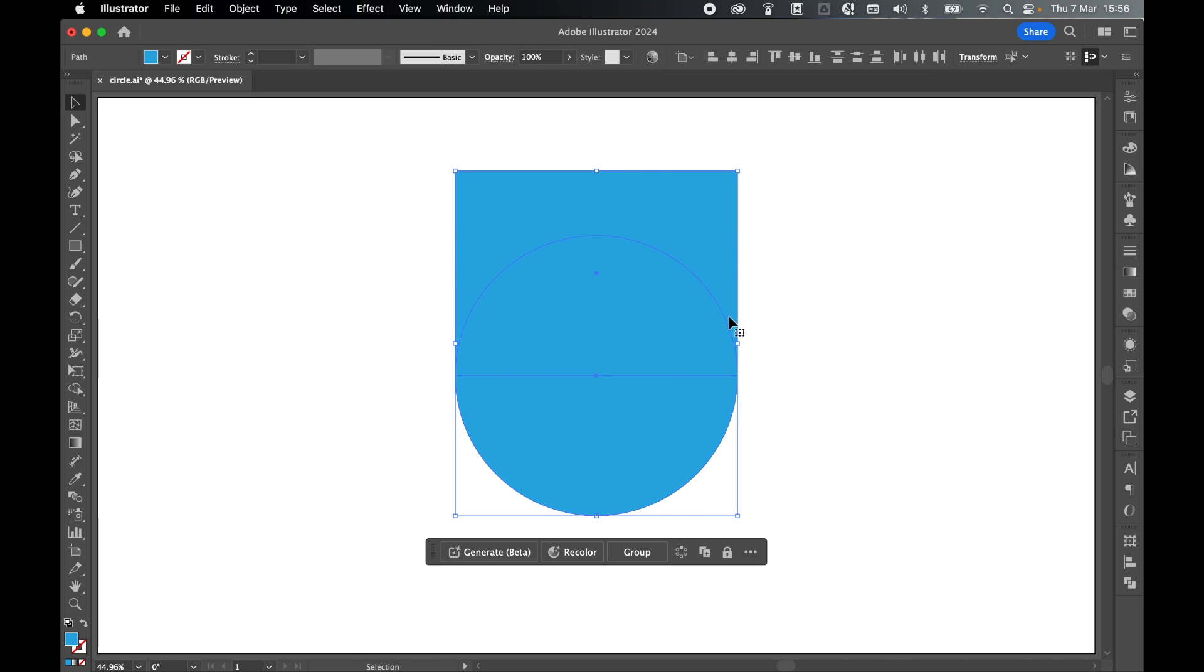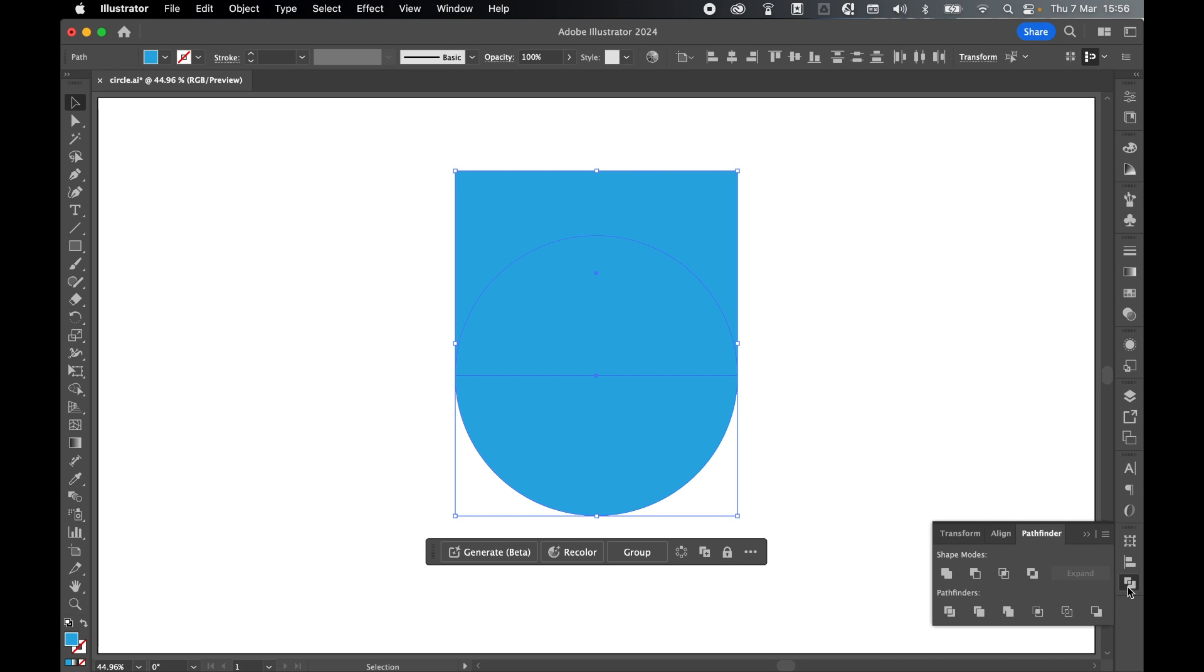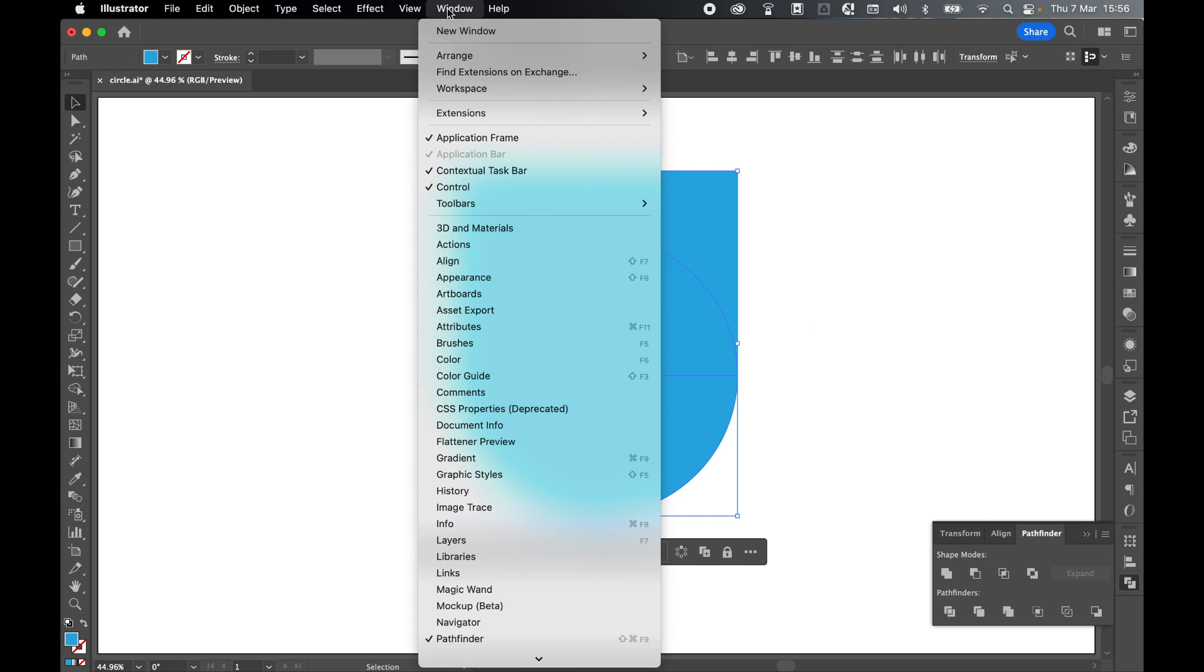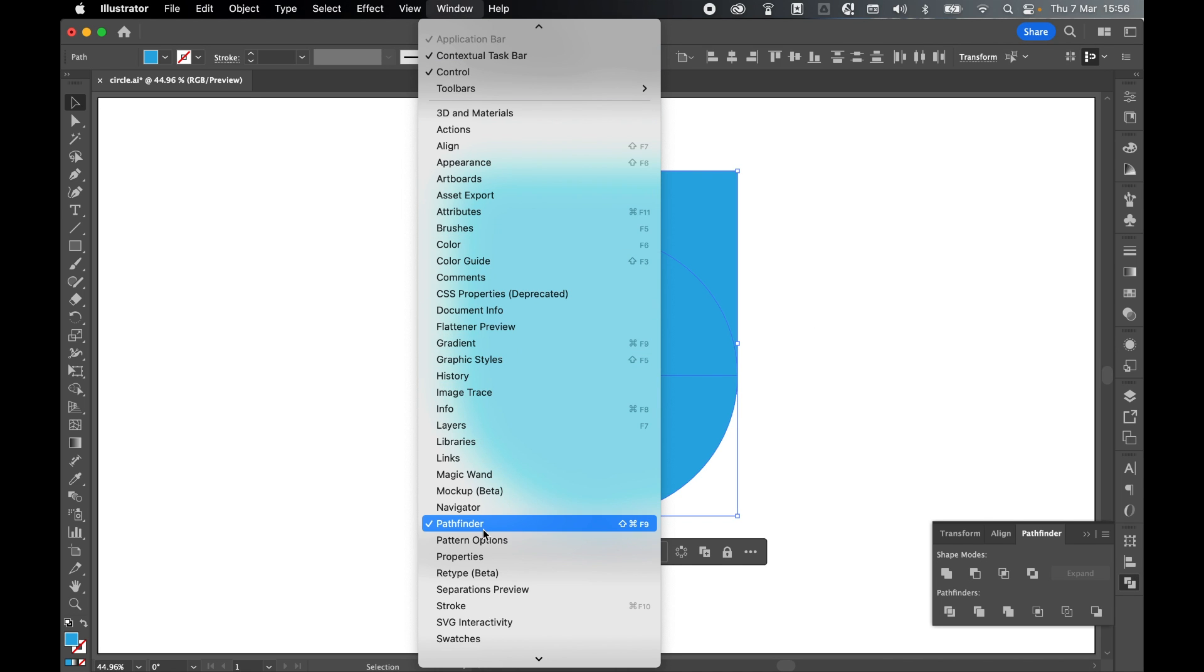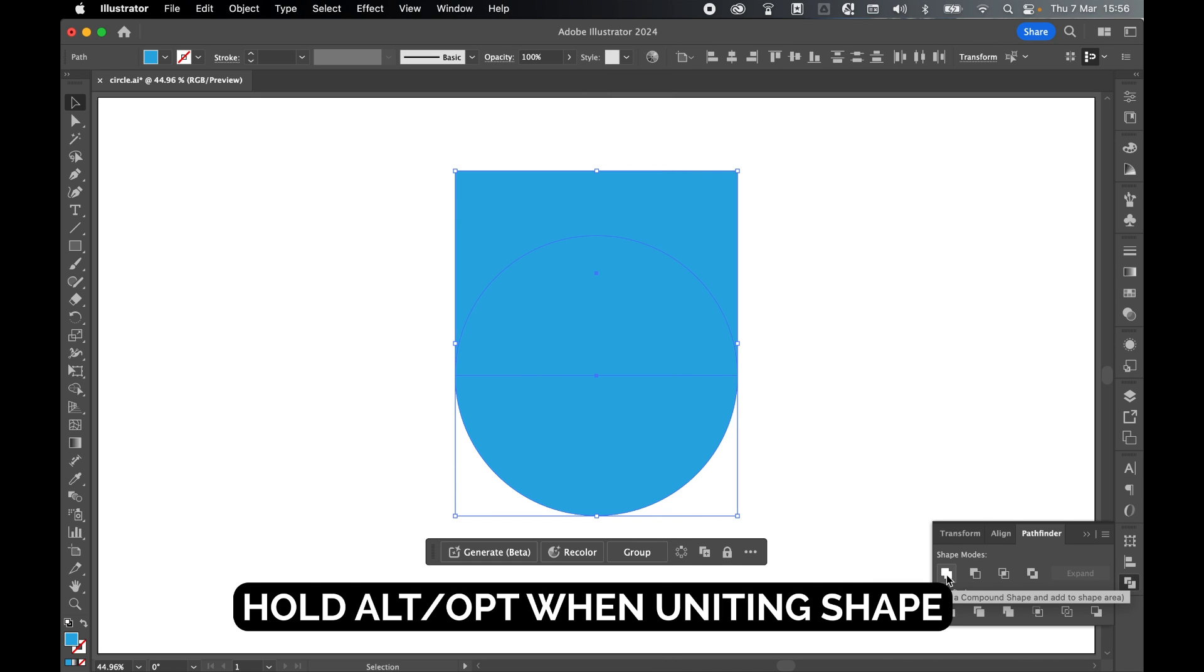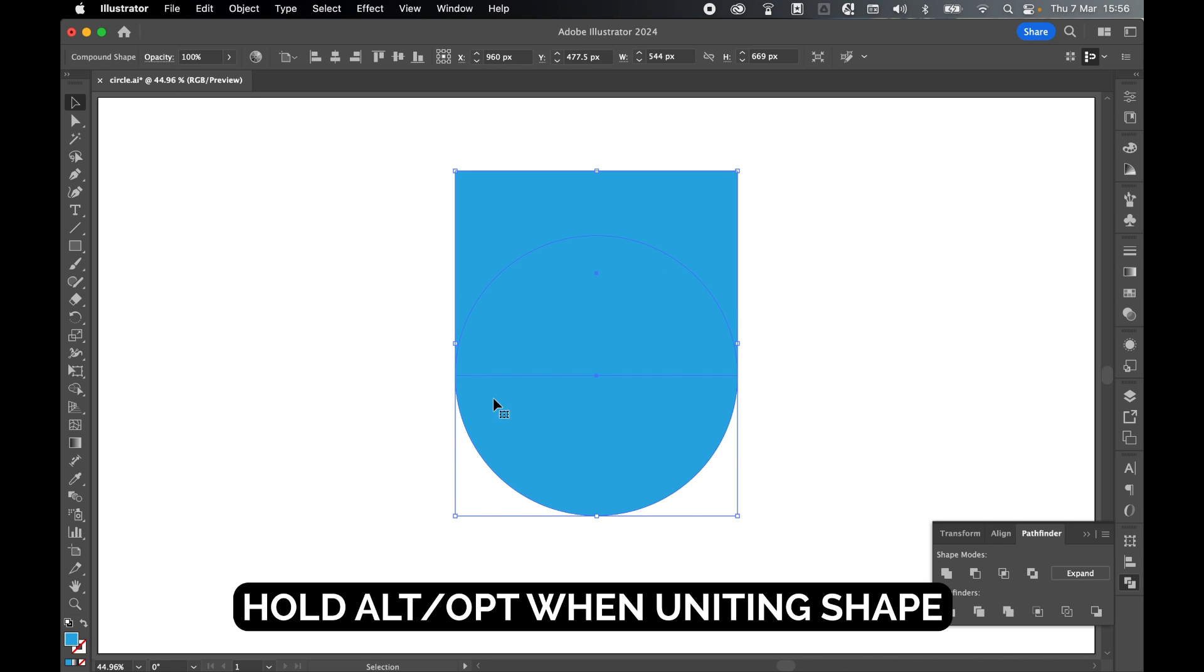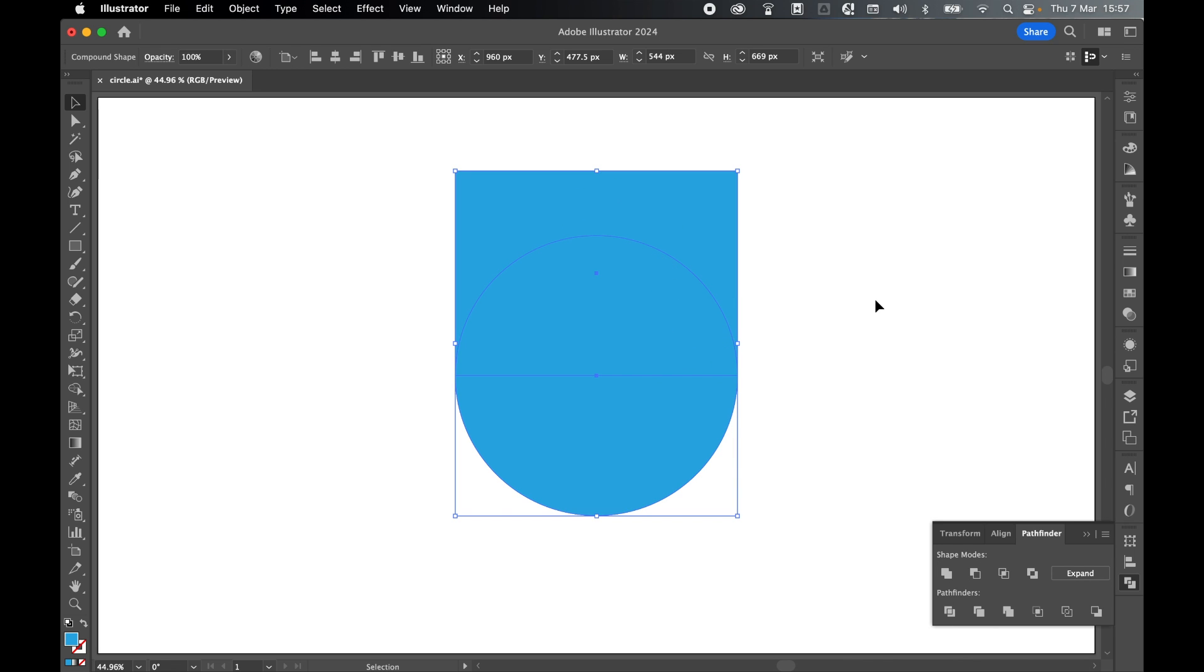So now this is going to become my clipping mask. It's more of a shield shape. Come to my pathfinder tool which can be found, window, pathfinder and I'm going to unite the shape but hold alt and then unite. What that will do is create a new shape but it will keep the structure of the original shapes.